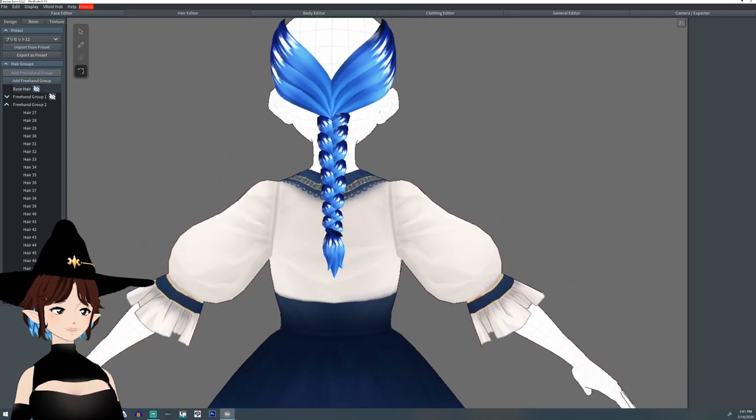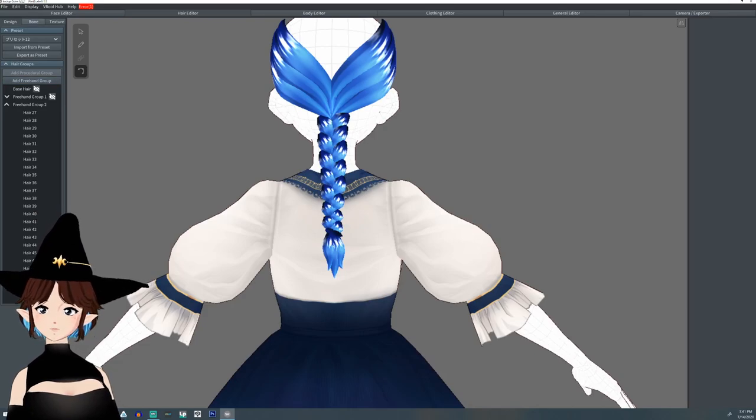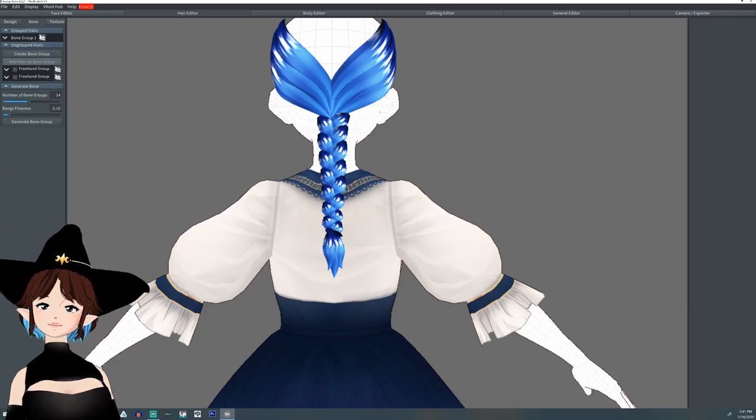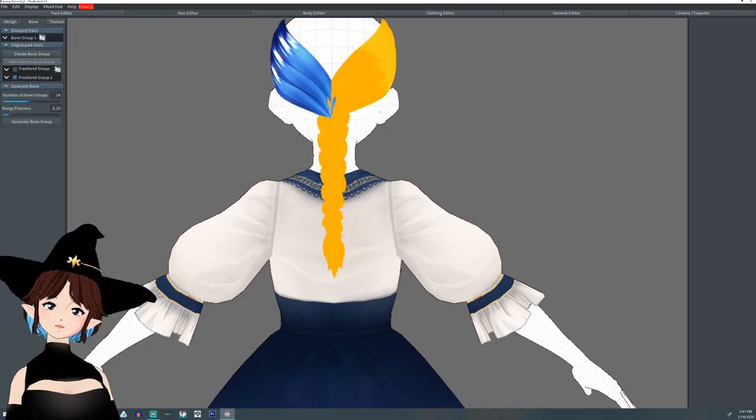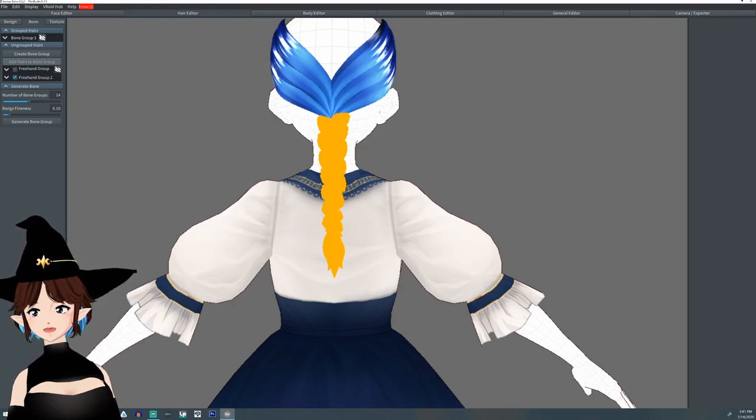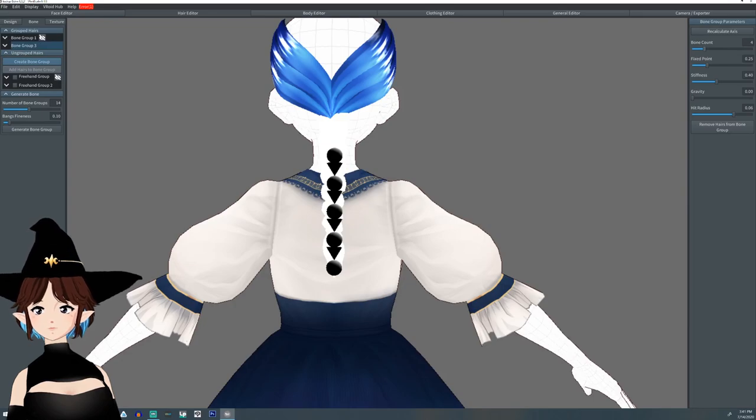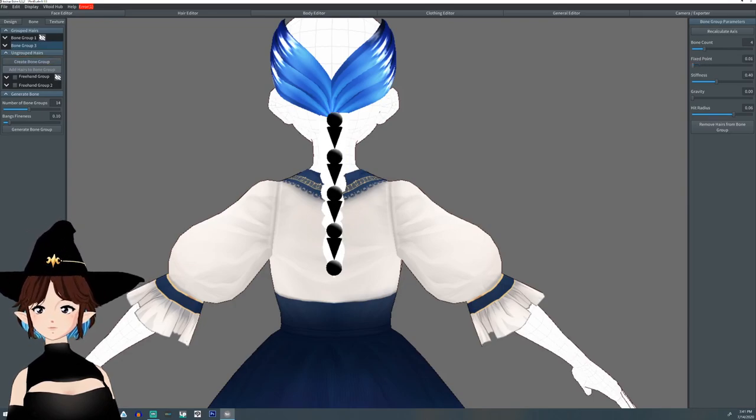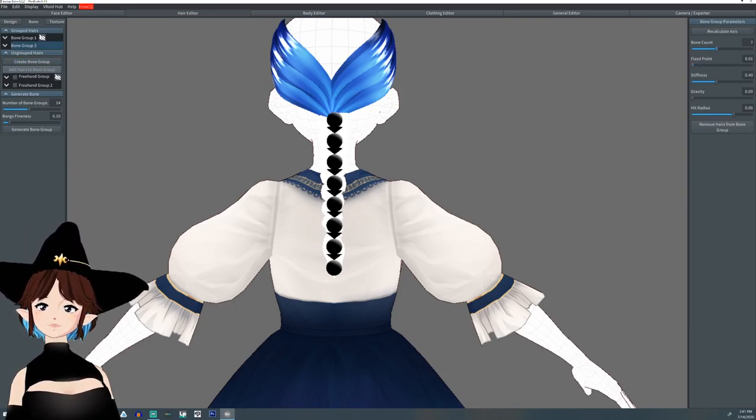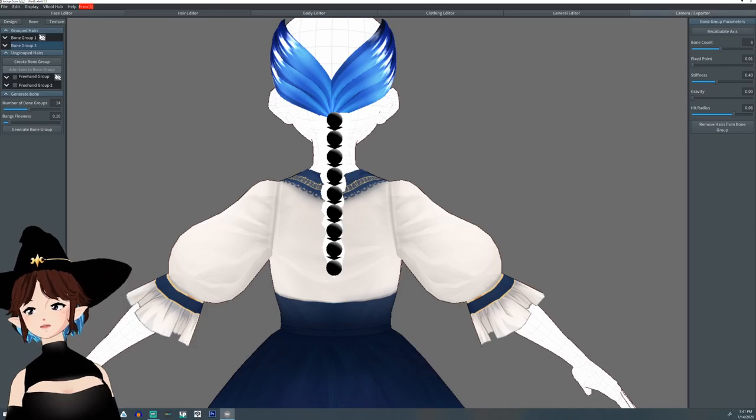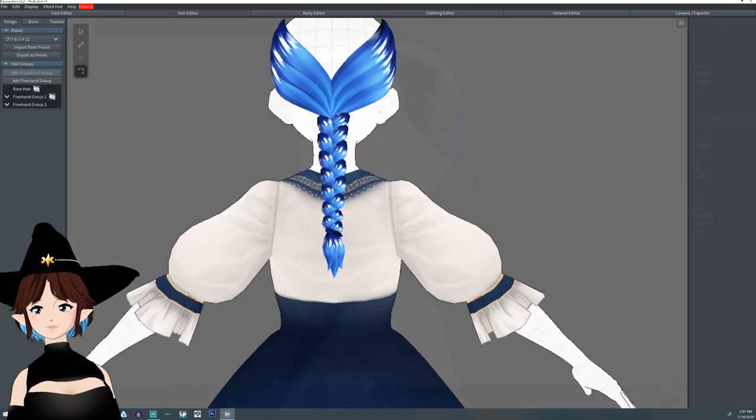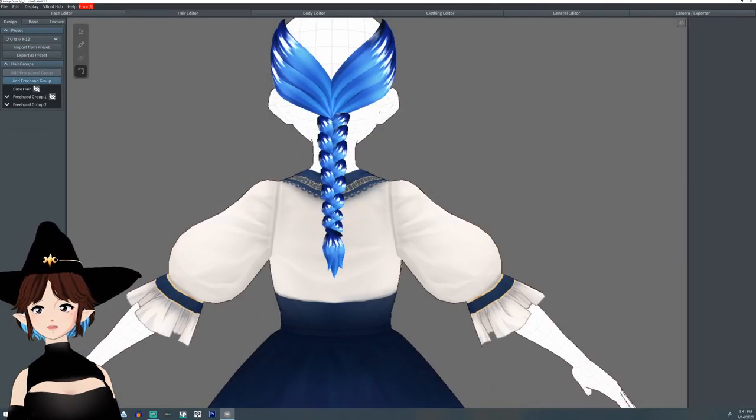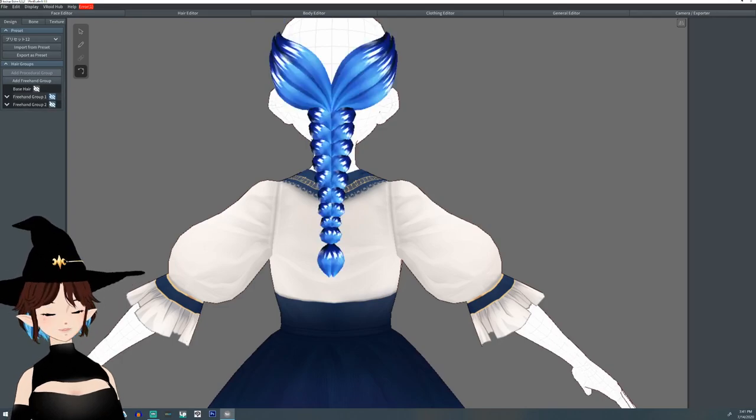Similar to the last one, when you go to bone it, you're going to want to grab this whole center piece braid bone. You can add as many bones as you want. This one's going to have a little more than the last one. And that's basically how you would do it. So we have a normal braid and then a fishtail braid.